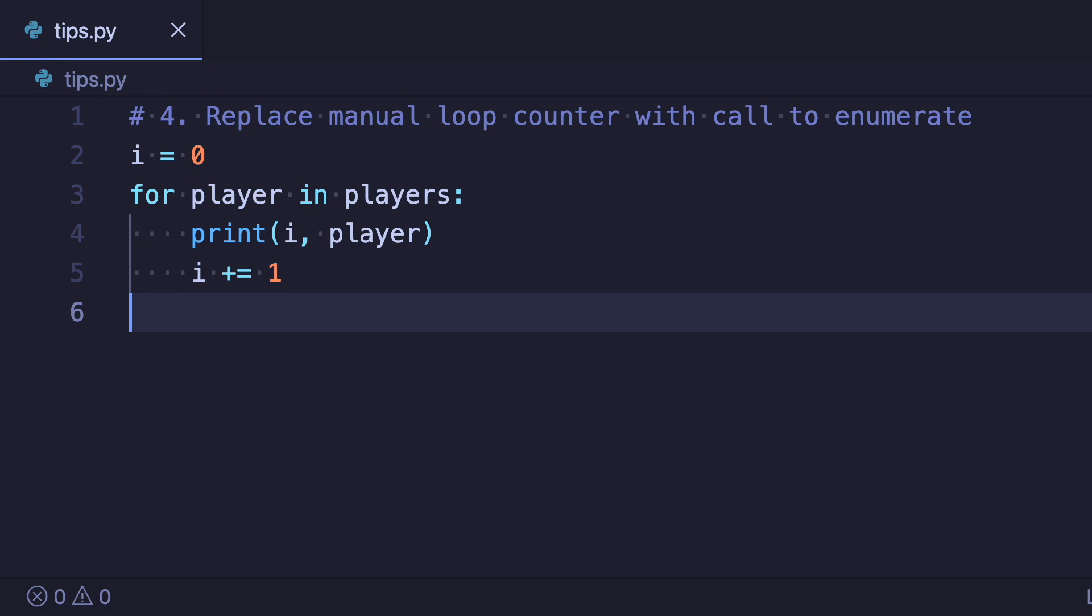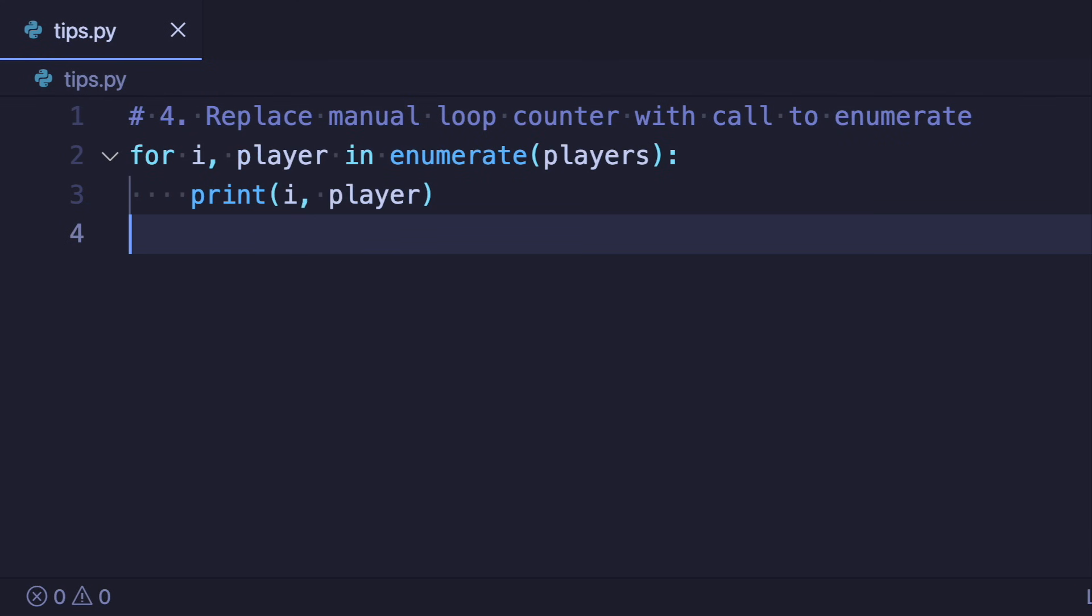But then a counter is needed and this gets manually incremented inside the loop. Again here you can simply use the enumerate function. This is simpler and also faster.